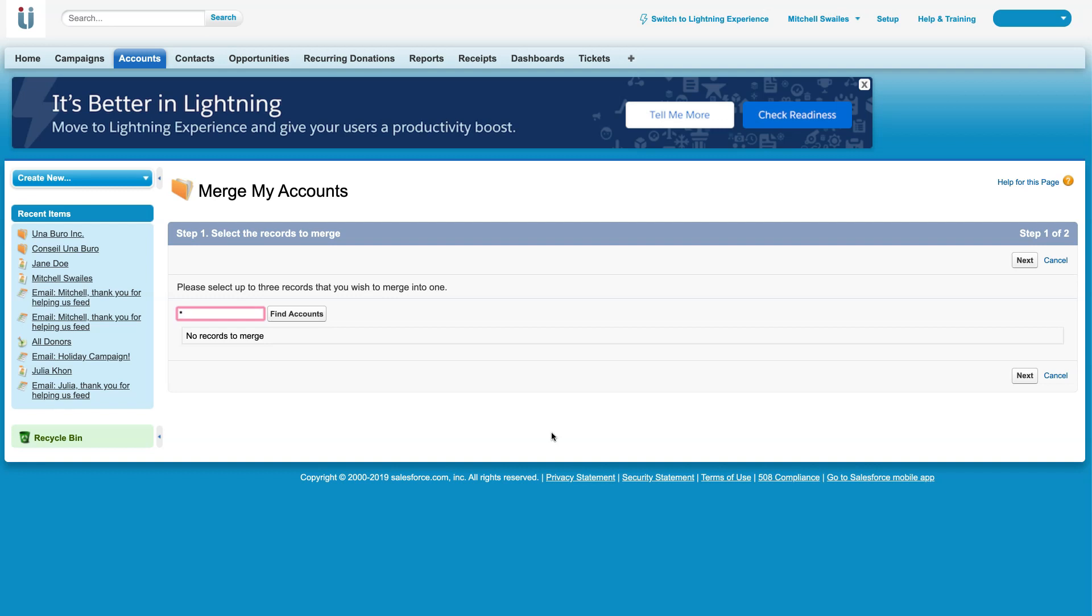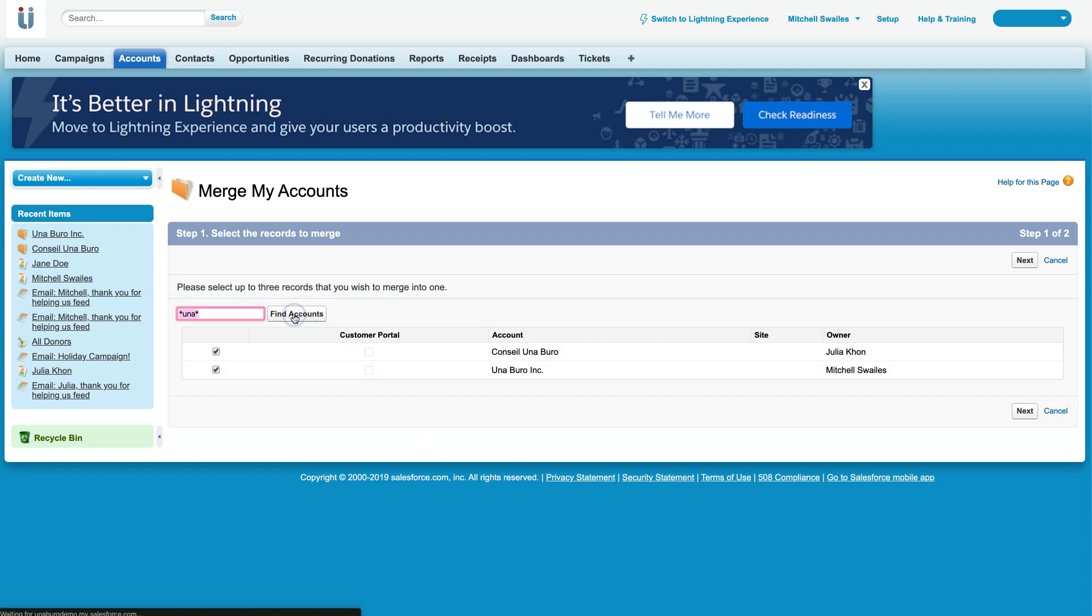For our case, we want to merge Uniburro, so I'm just going to write 'una' and then add another star (*). This is going to look through every record and find all of those records that have 'una' in it. I'm going to click on Find Accounts.